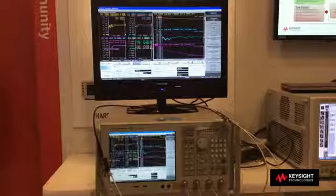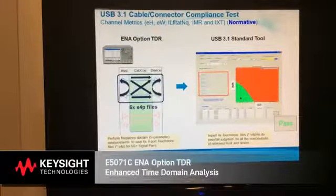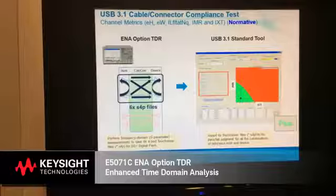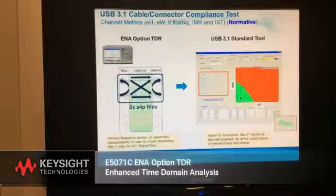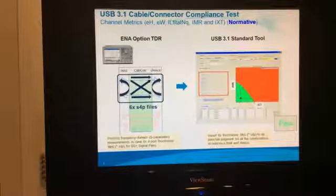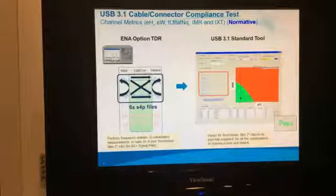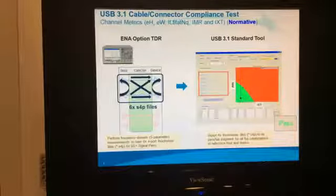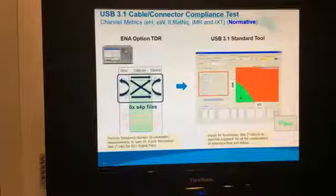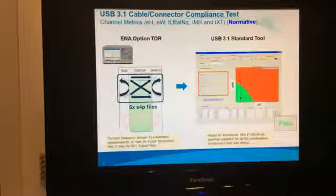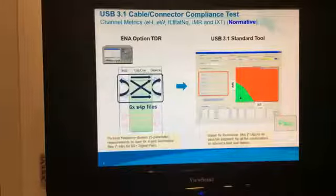Let me quickly explain these new test items. The basic idea of the channel metrics test is similar to the simulated eye-diagram. First, insertion loss, near-end crosstalk, and far-end crosstalk are measured using the ENA. Then, import these files to the compliance standard tool running on Windows. This software will then calculate parameters such as insertion loss, integrated multi-reflection, and integrated crosstalk to make the final pass-fail judgment. This tool will be provided by USB-IF and you can install and run this software on an external PC or the ENA.